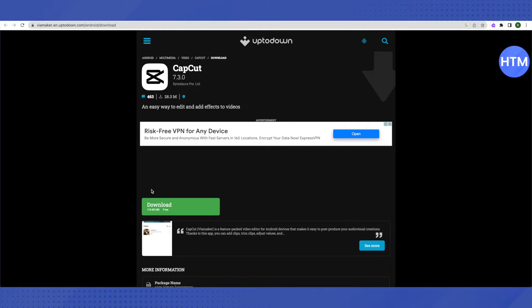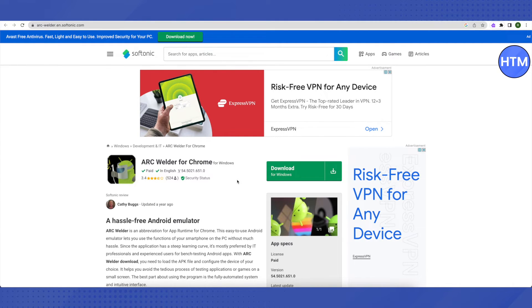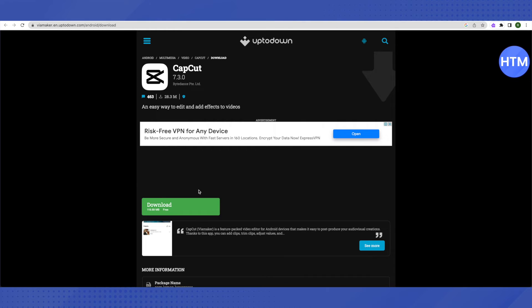There is also one more way to download it — just go to a website called UptoDown and download it. If that downloader doesn't open up, you can use a website called Arc Welder. Download the Arc Welder application; it will help you to unzip the files from UptoDown, which is the CapCut file.